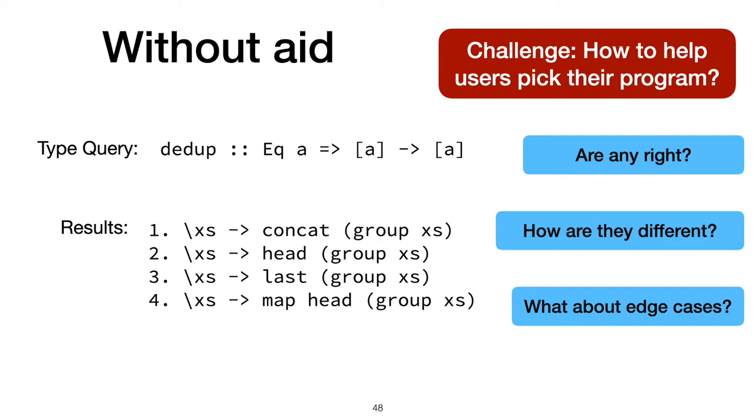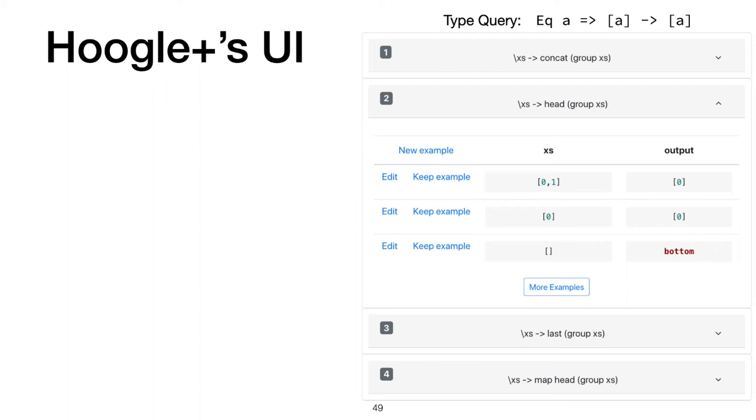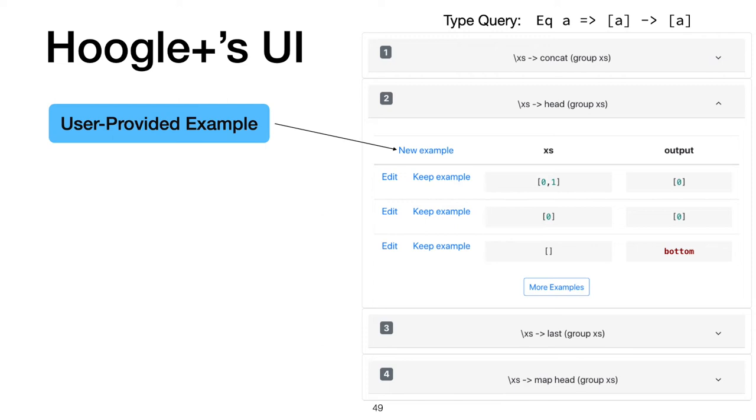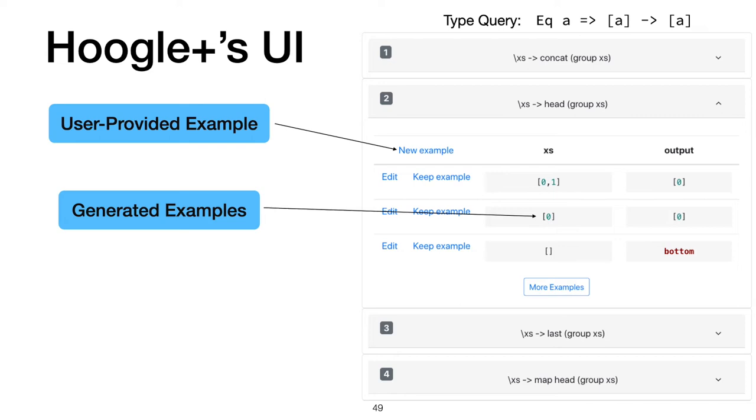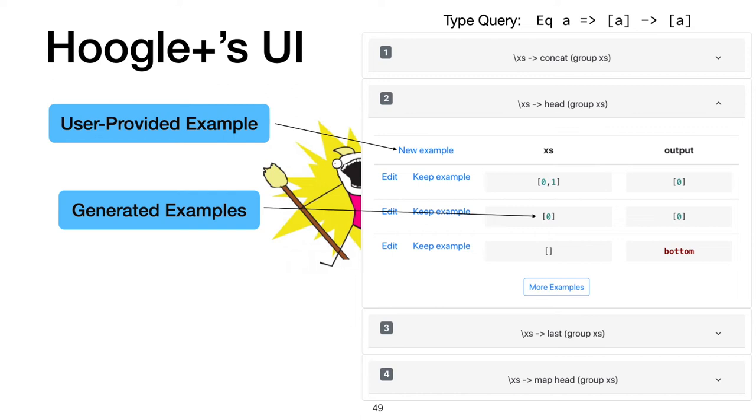A user could be asking many different questions about the synthesized programs. Our tool, Hoogle+, empowers users to answer their questions by giving them the information they need to support many styles of understanding new code. On this same query, with the same synthesized programs, the user can use Hoogle+ to try their own input on a program, getting a feel for that program on their own. We also present the user with examples generated during the program filtering stage. These can show off how programs differ and about edge cases, like one input when this program returns bottom or crashes.